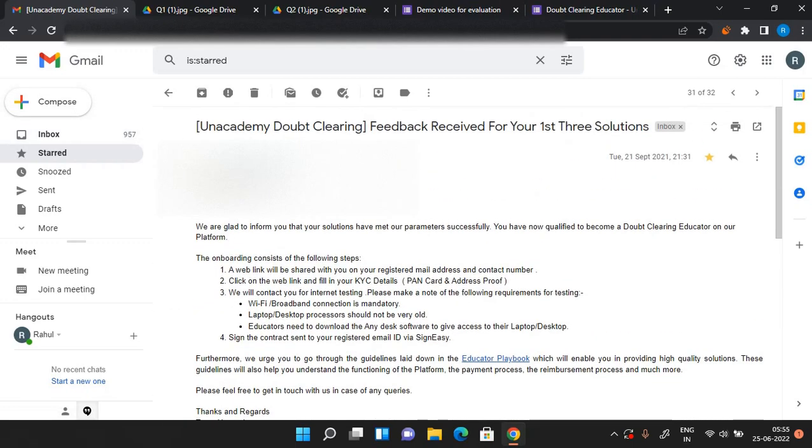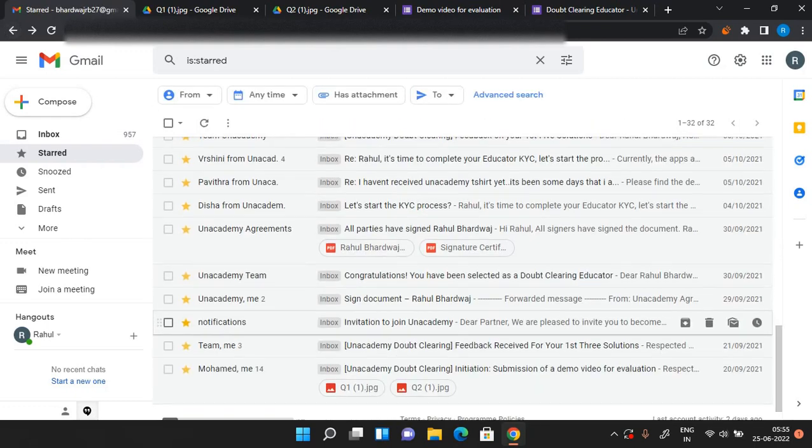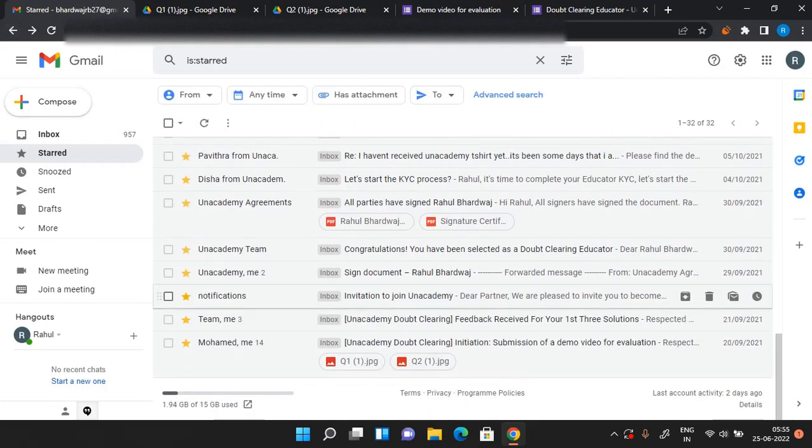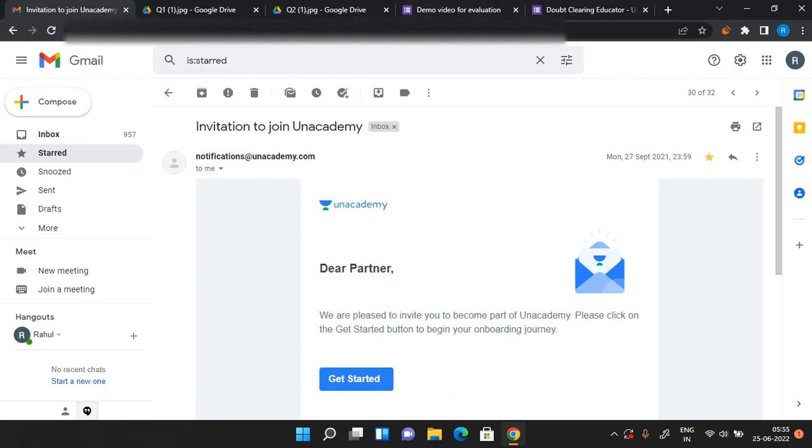After you have done this, you will again receive a mail which will be something like this. The mail will say that you have been invited on Unacademy, and when you click get started you will be required to put your KYC details and other details. In the middle of the process, the Unacademy team can contact you through WhatsApp or through calls, so you should put a number which is in working.